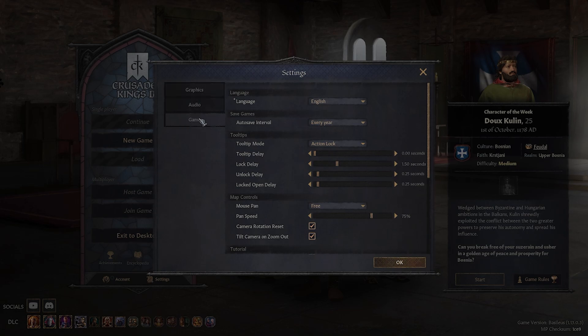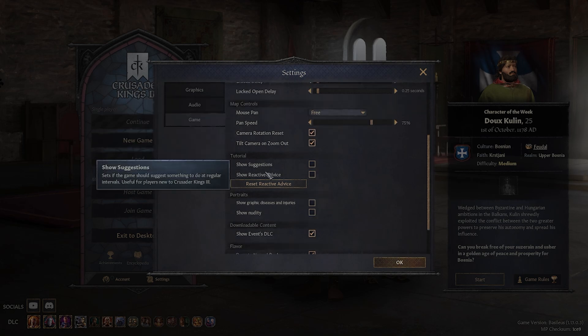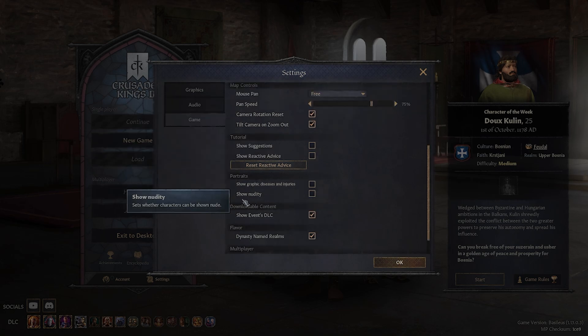Make sure you're in the game section, then scroll down to the portraits subsection.